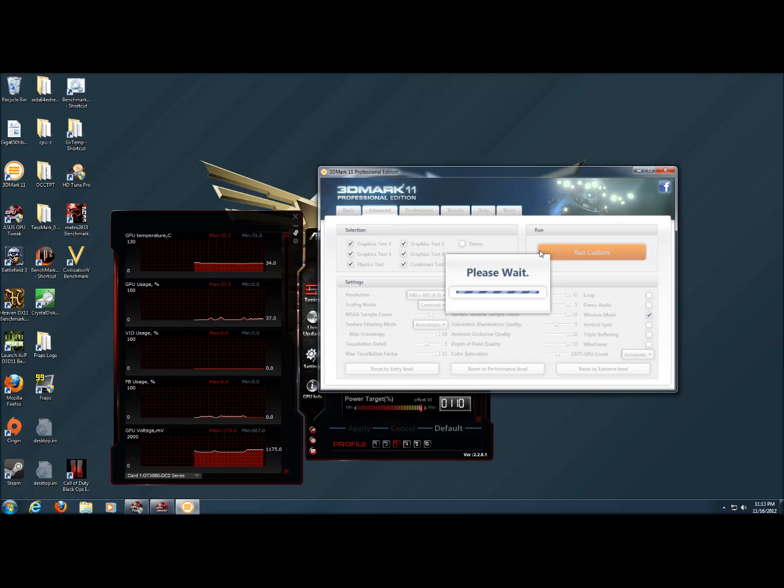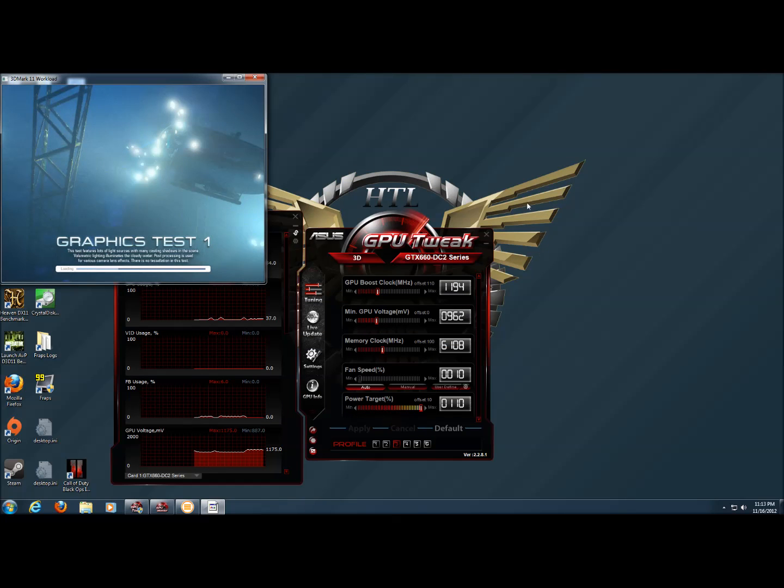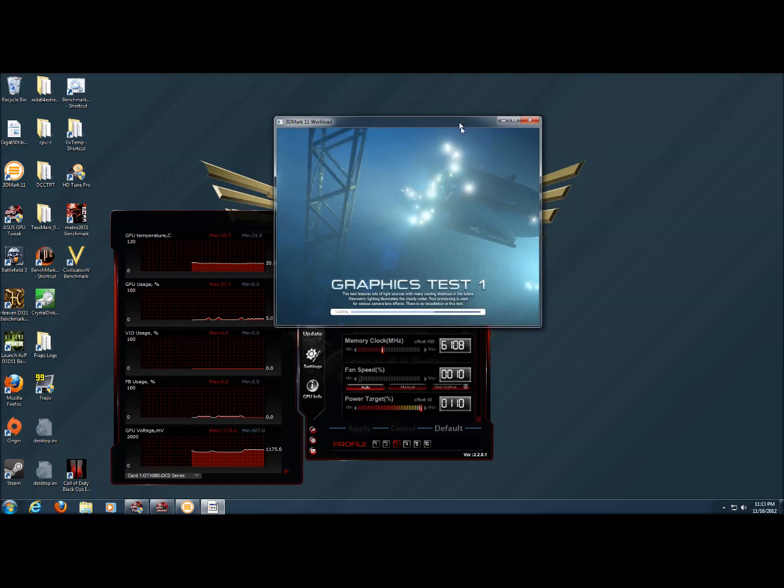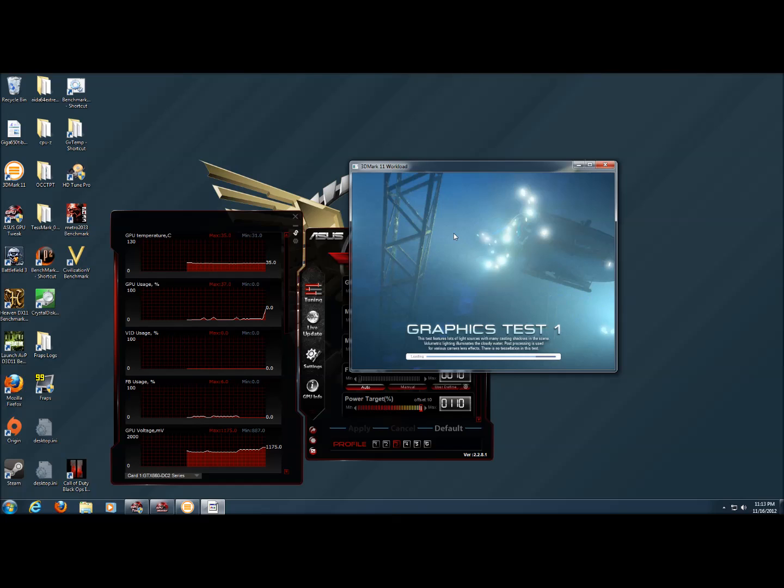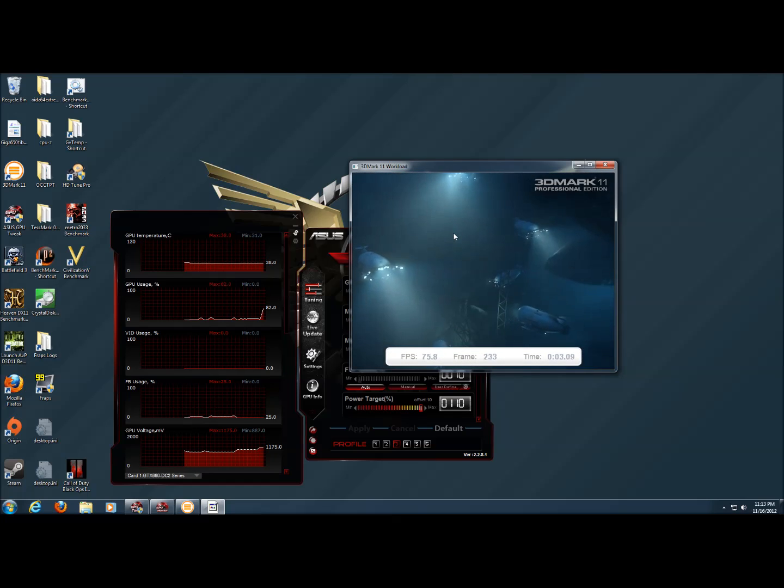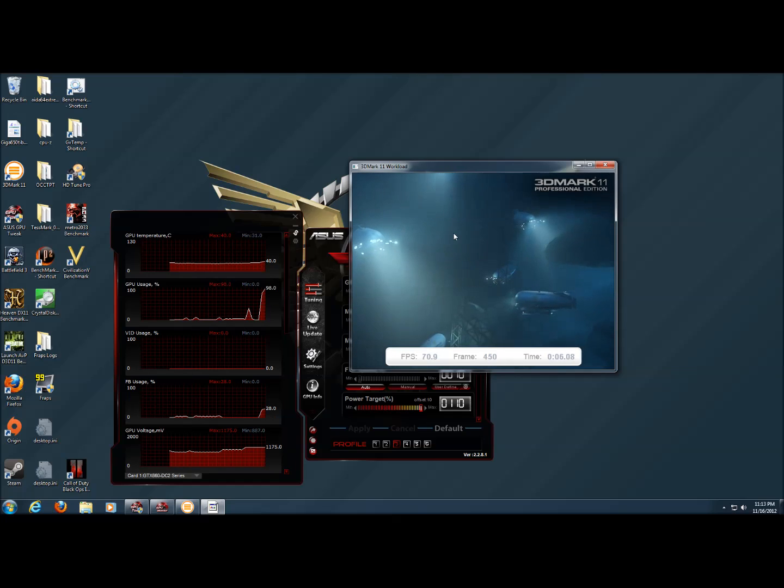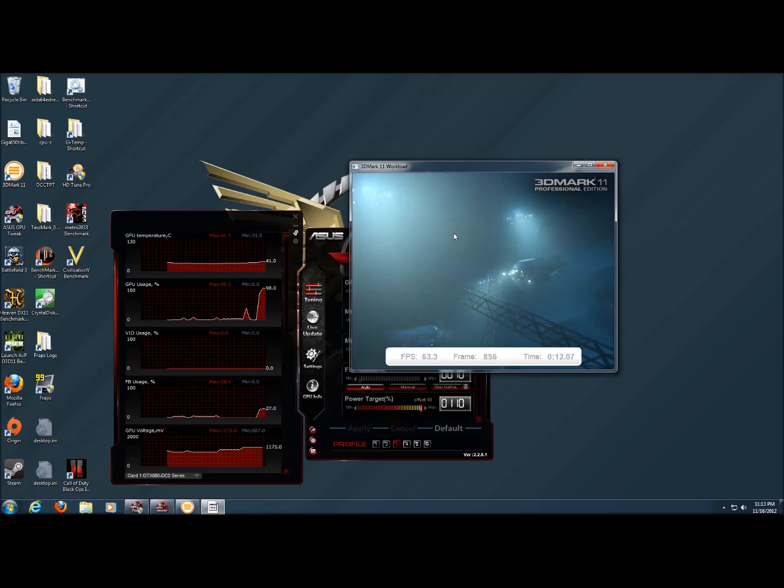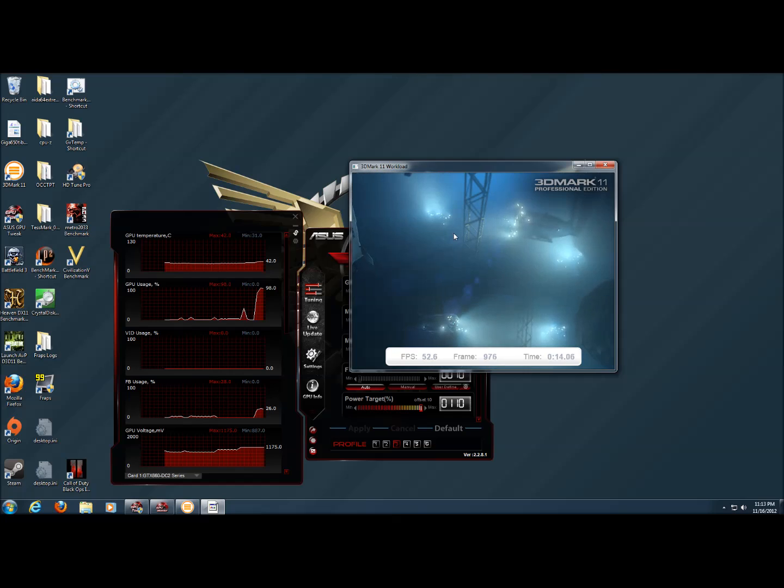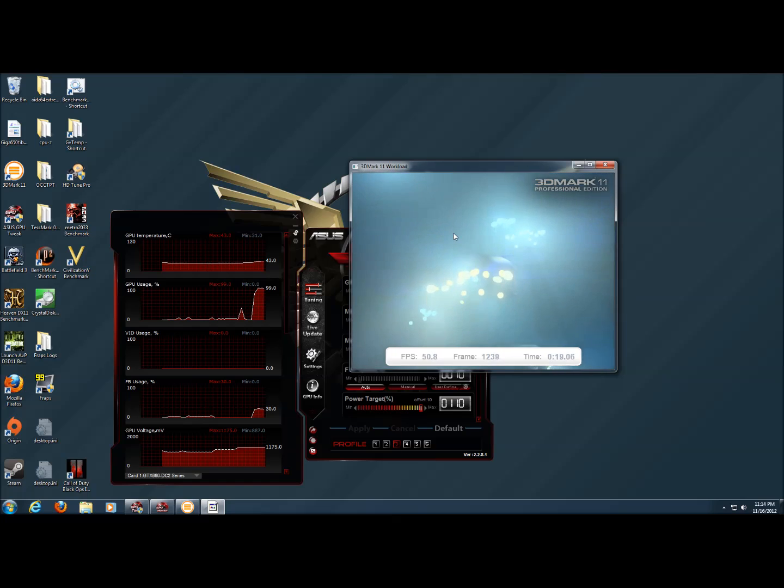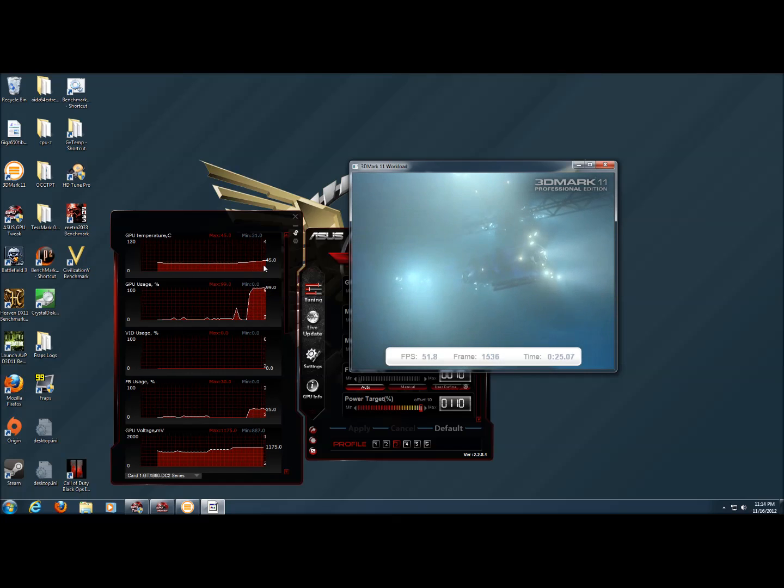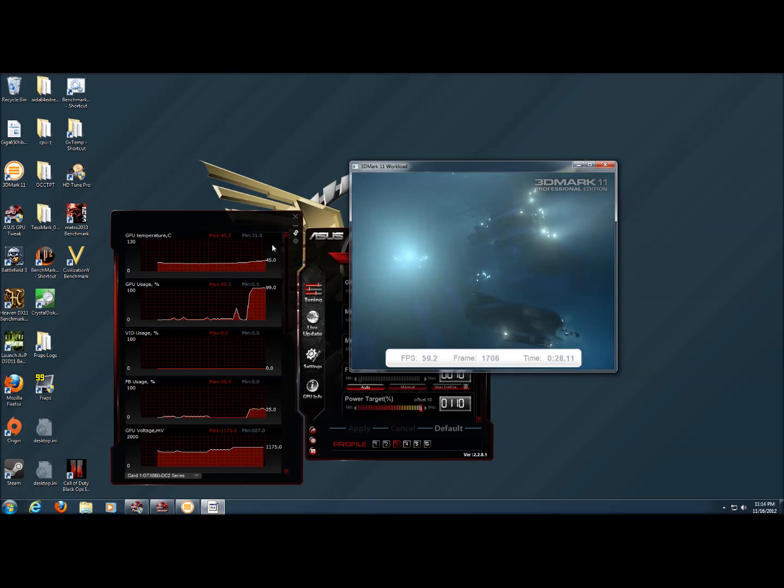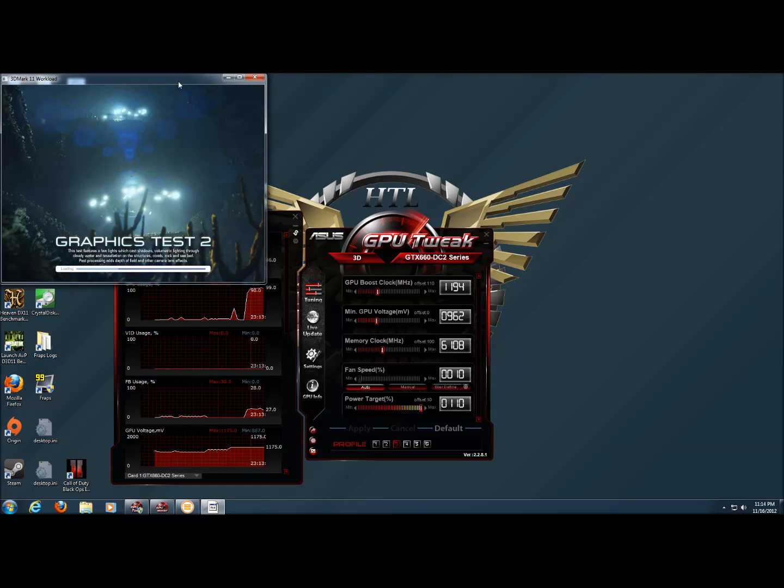And as you can see, our numbers on the graphics card graphs are starting to change. So we've maxed out the GPU usage at 100% and our temperature is only sitting at 46 degrees and climbing a little bit.